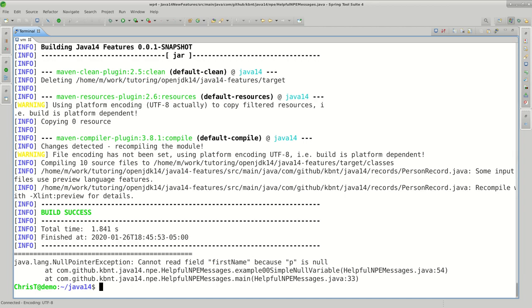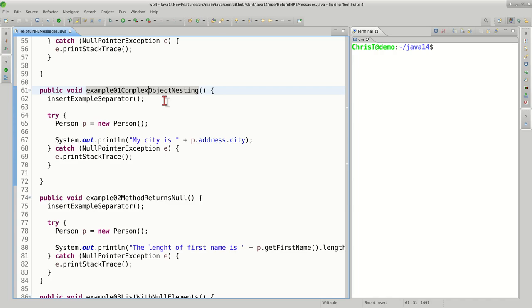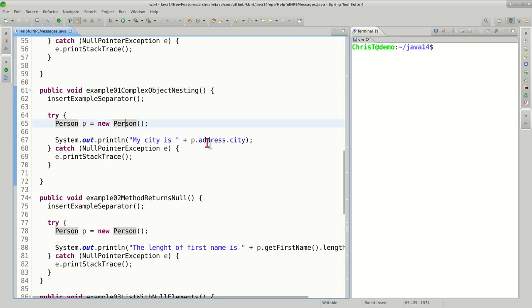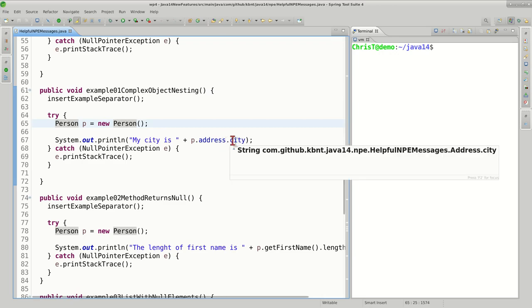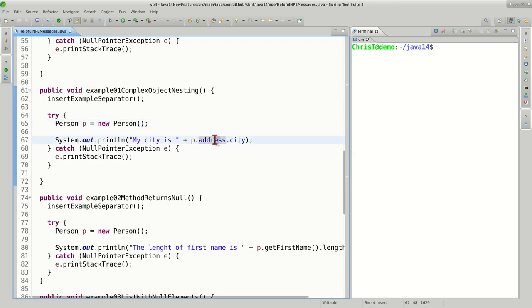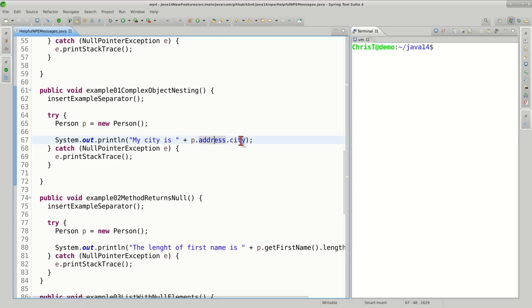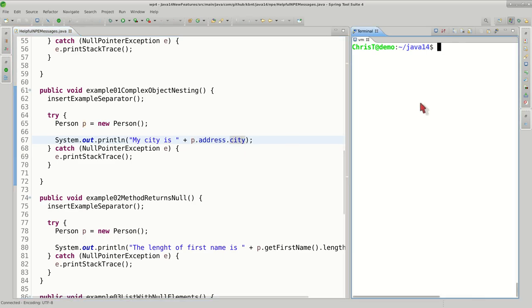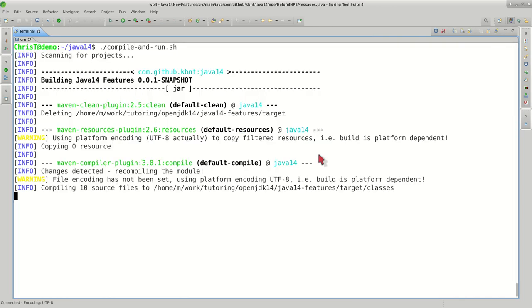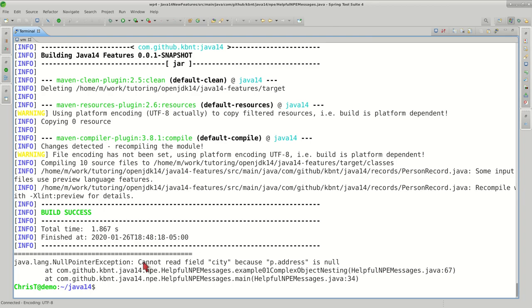Another common scenario where we would see null pointer exceptions is when we try to leverage or use the fields in a certain object and those fields are null. Here we instantiate the person and we try to display the city which is in the address of that person, but obviously the address itself is null. Person is okay, address is null, city obviously we cannot get to. Let's see what happens now. Again, null pointer exception: cannot read field city because p.address is null. So this is definitely much more helpful than just null pointer exception.